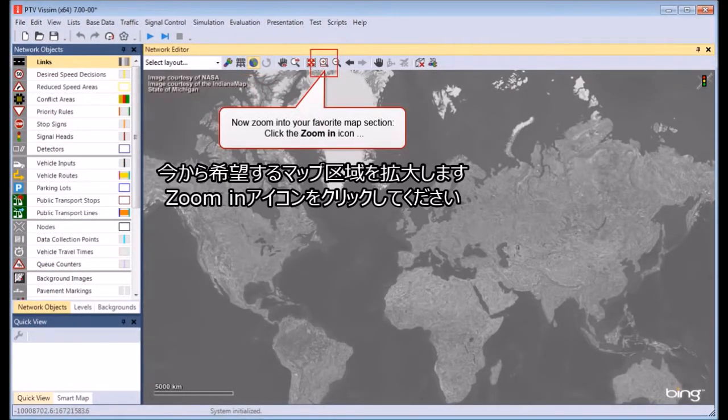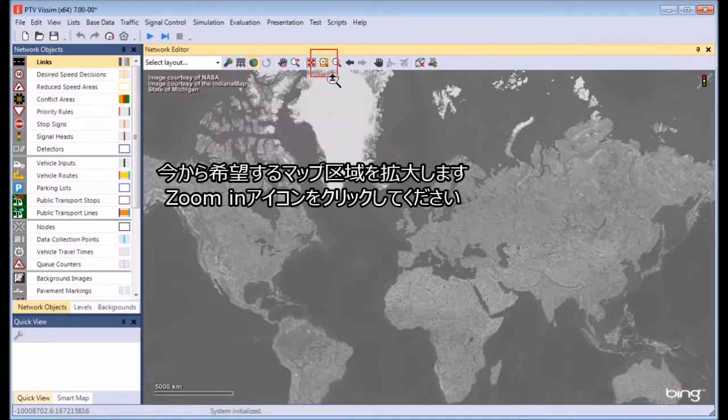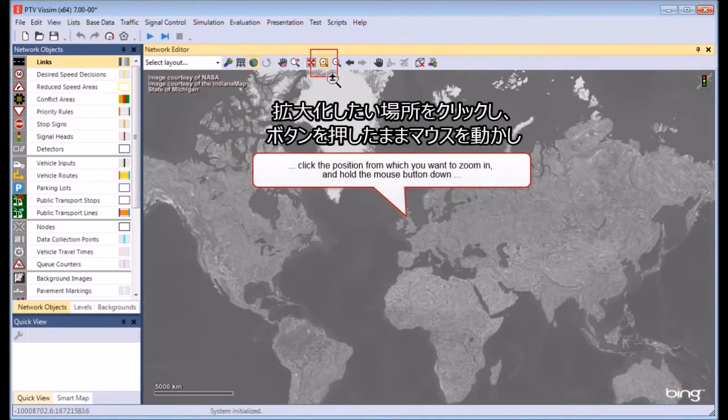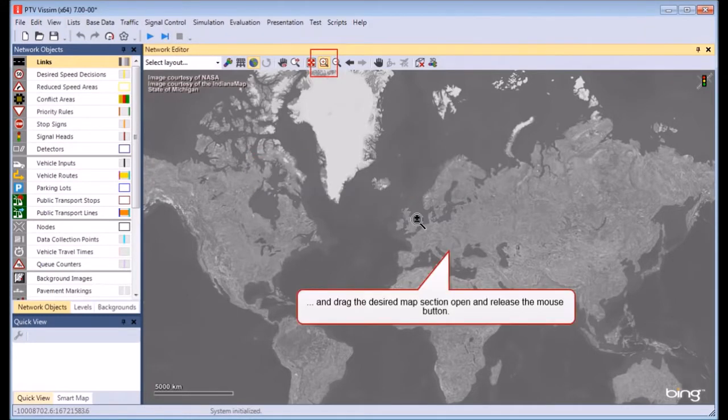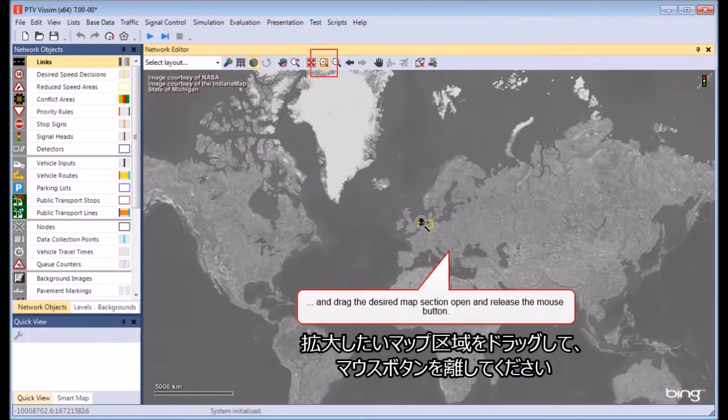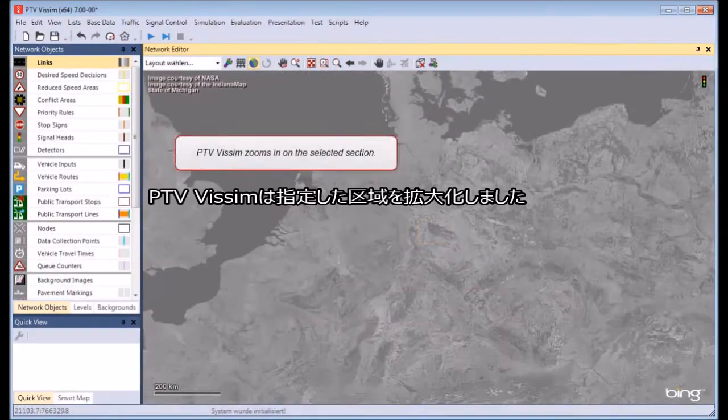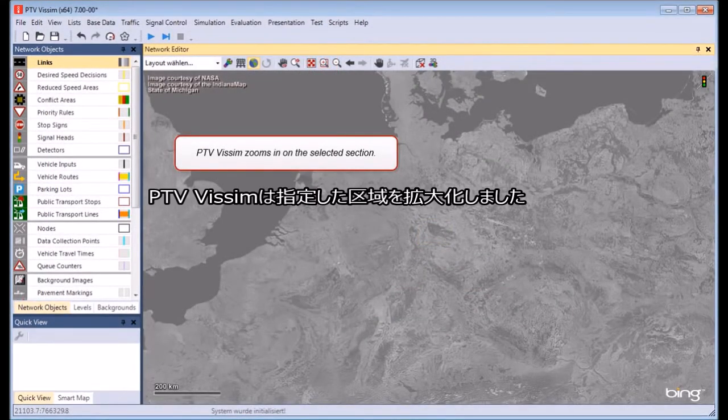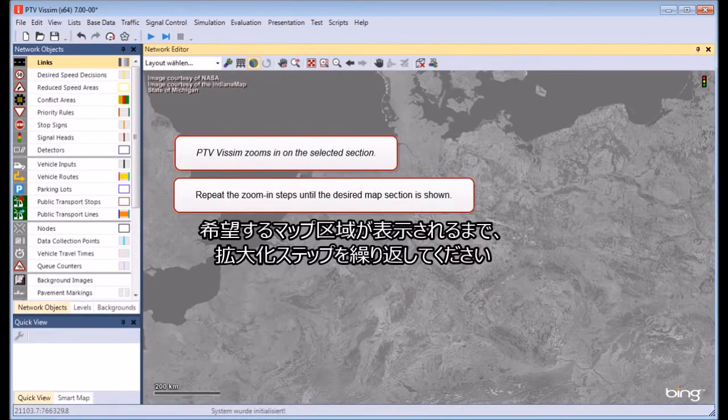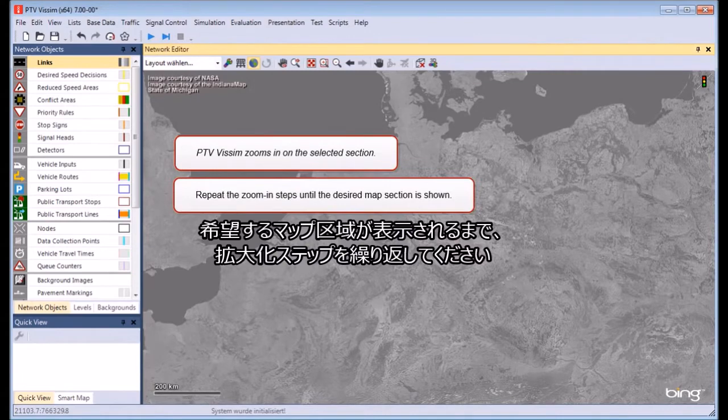First, zoom in to your favorite map section. Then click the Zoom In or Zoom Out icon to drag open a rectangle. PTV Vissim zooms in on the selected section. Repeat the zoom in steps until the desired map section is shown.